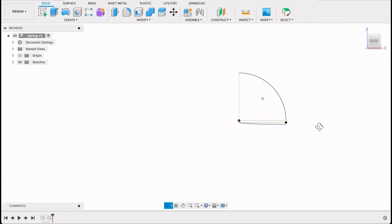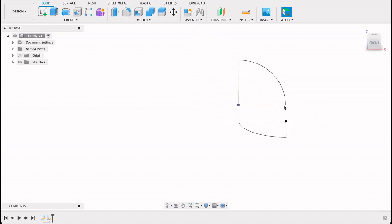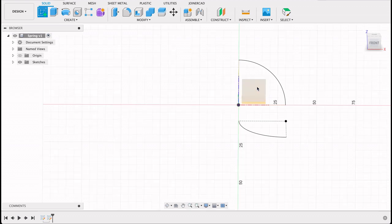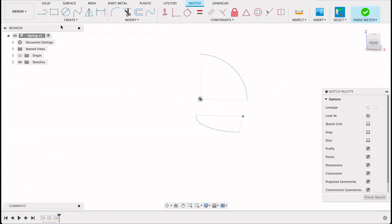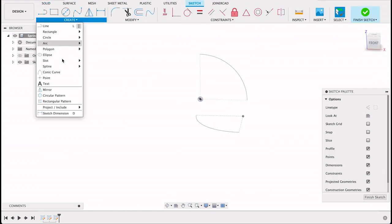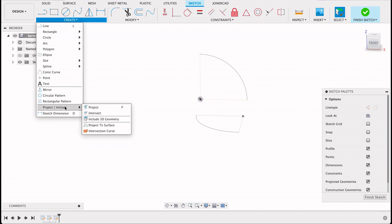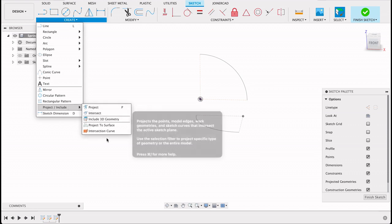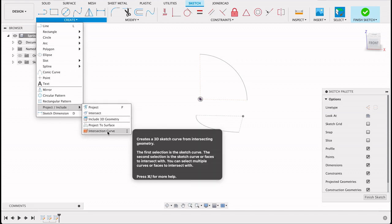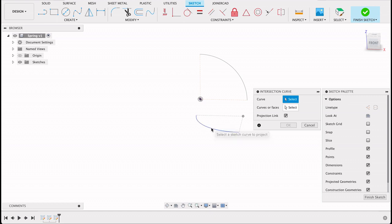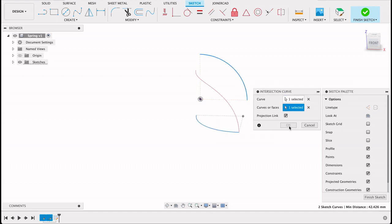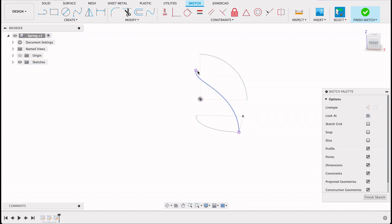What we do next, something I've only recently learned. I'm going to create a sketch on this front plane again. We're going to go and use something in the project include menu called intersection curve. So here we highlight the two curves that we want to use, and it creates a nice intersection there for us.